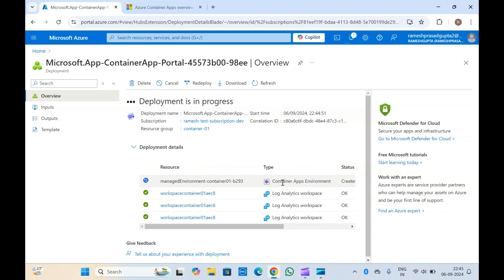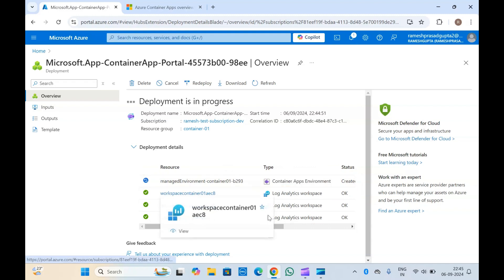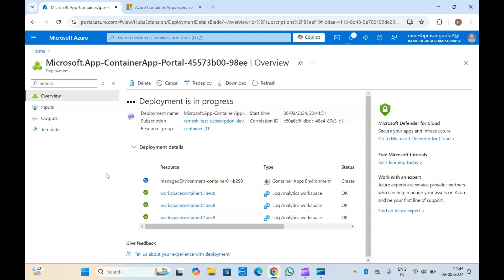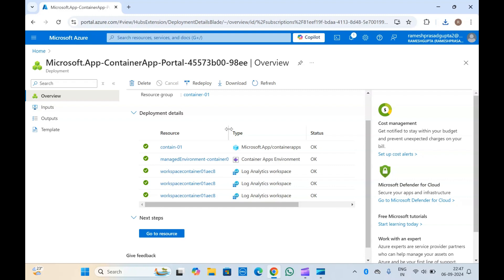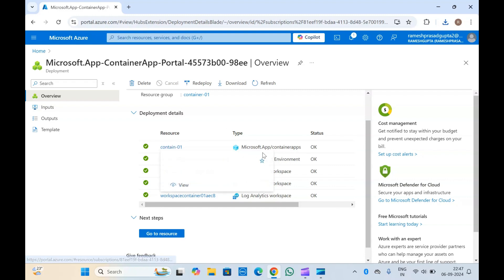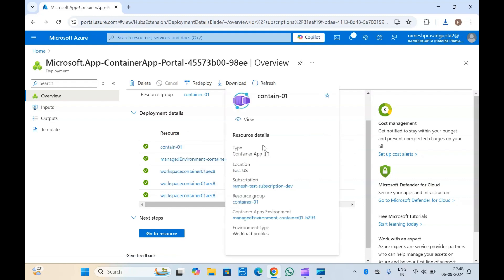You can see the list of resources being created — it is now creating the container apps environment, which is a dependent resource that must exist before creating the container app. Our container app has been created. You can see it first created the container apps environment and then created the container app inside it.